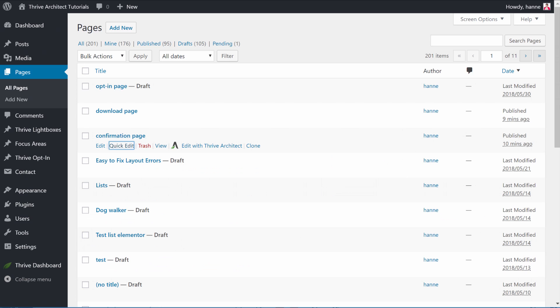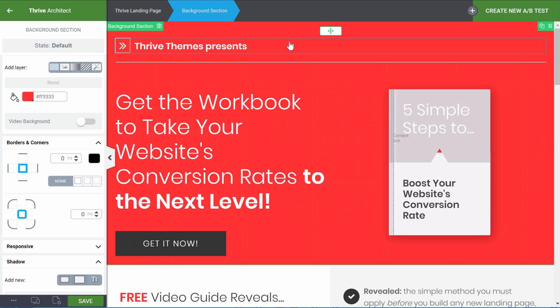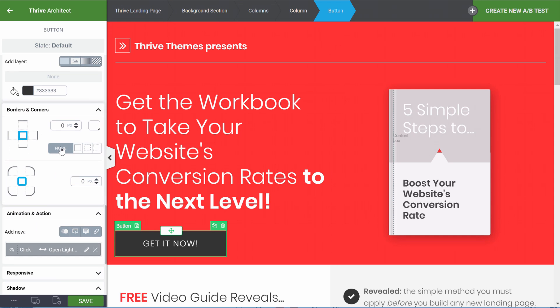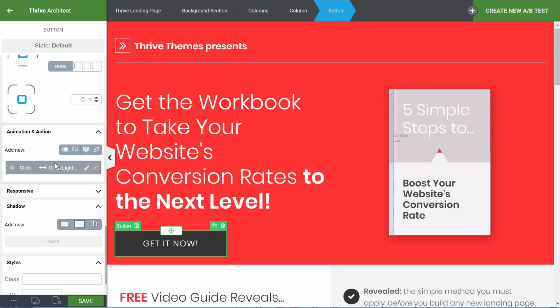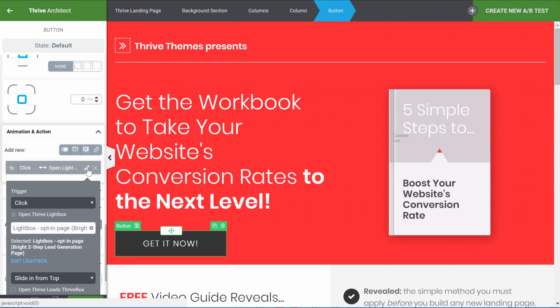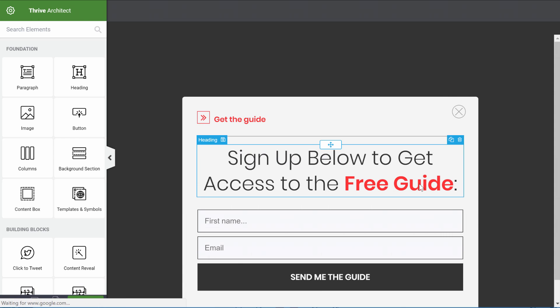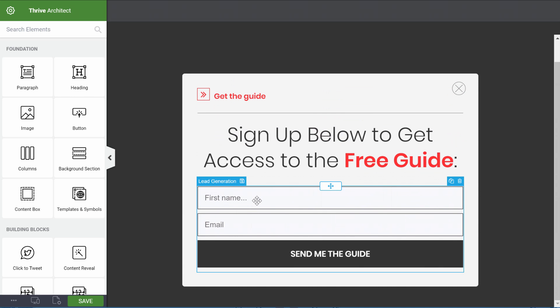Now let's connect our opt-in page with our confirmation page. Go to our opt-in page. This is a two-step lead generation page, which means that when somebody clicks on the button it will show an opt-in form. To change that opt-in form and connect it to your email service, click on the button and in the Animations and Actions panel you'll see that this will open a lightbox. From here, go to Edit Lightbox.